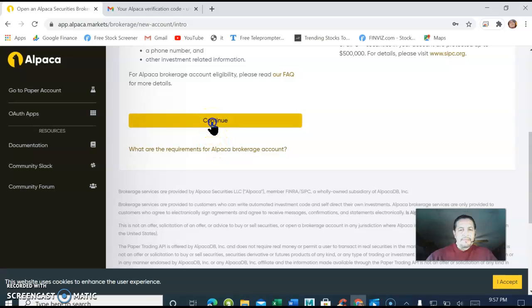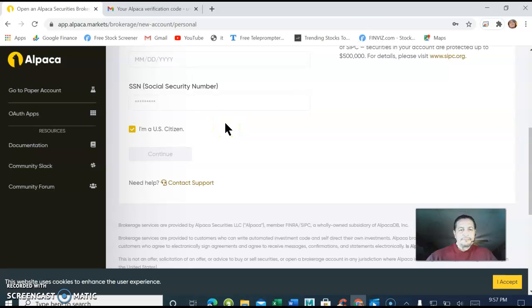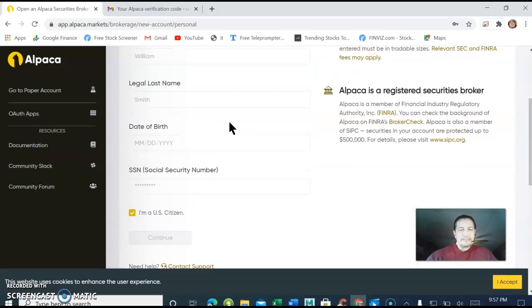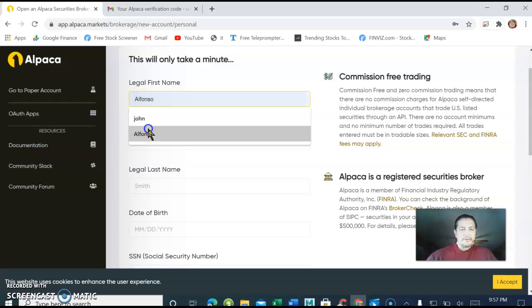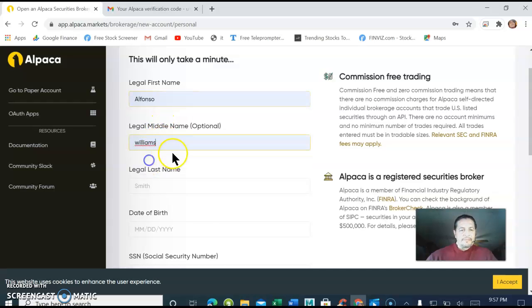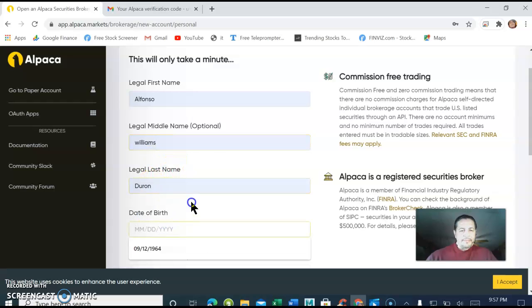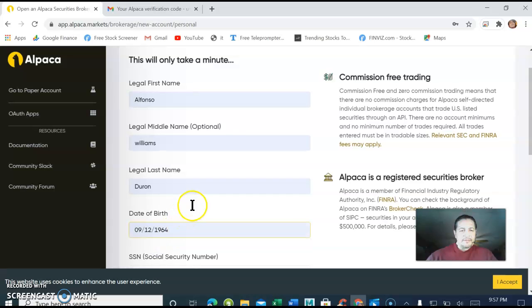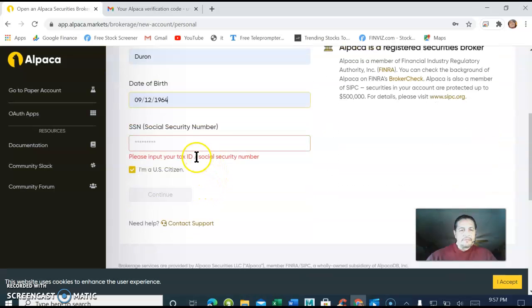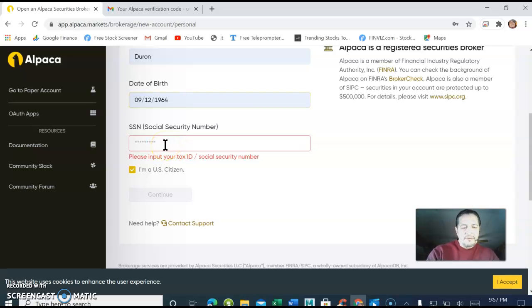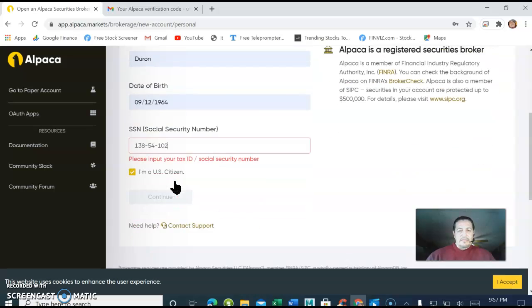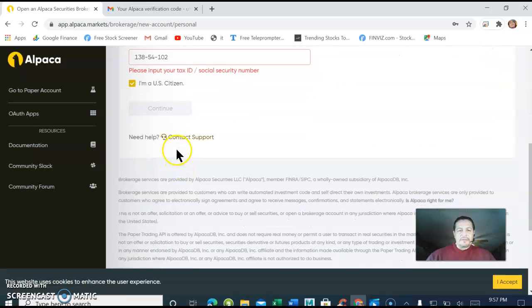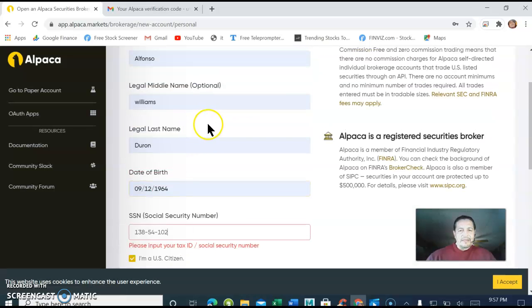Continue to ask you for some information here. Your name and personal information, social security number. I'm going to use a random number for now just for the purpose of the video, and then I'm going to have to delete the account.